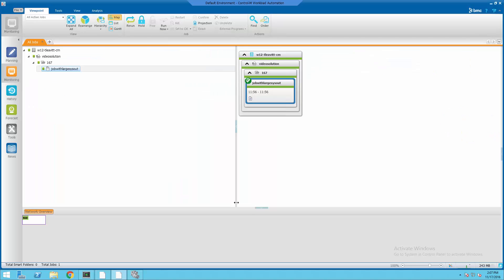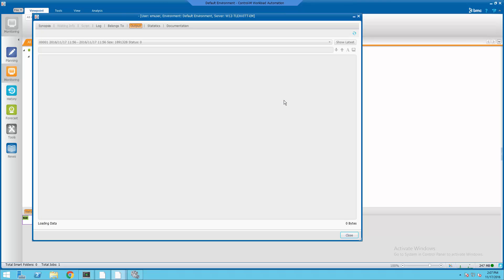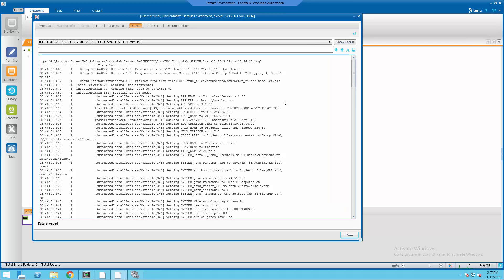Back in the Workload Automation GUI, I have the same job which we looked at earlier. I'm going to view the output.